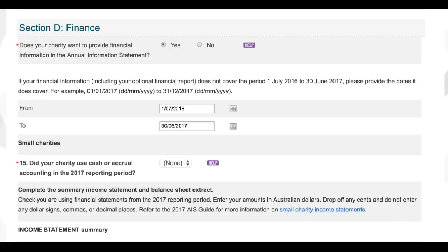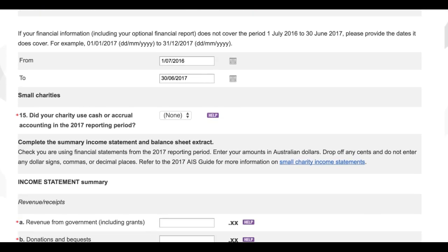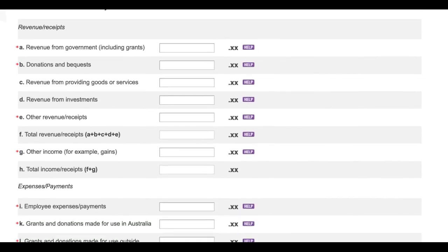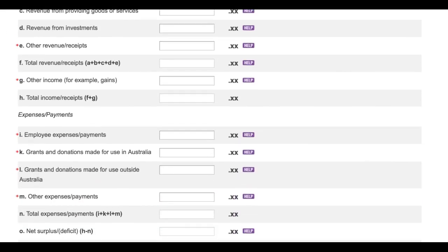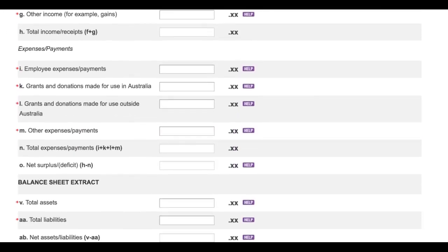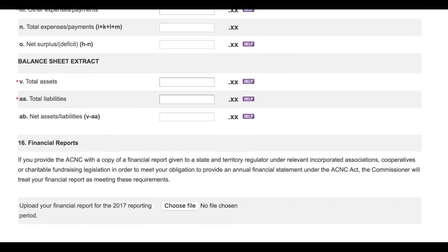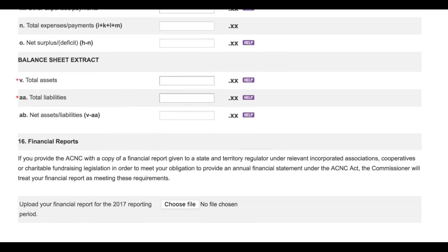Section D covers charity finances and asks charities to complete questions requesting various financial details. The questions you'll be asked in Section D will vary depending on whether you're a small, medium, or large charity. The example in this how-to video is for a small charity — one with an annual revenue of less than $250,000. The details you'll see in this video are based on a fictitious organisation; they don't belong to an actual charity.